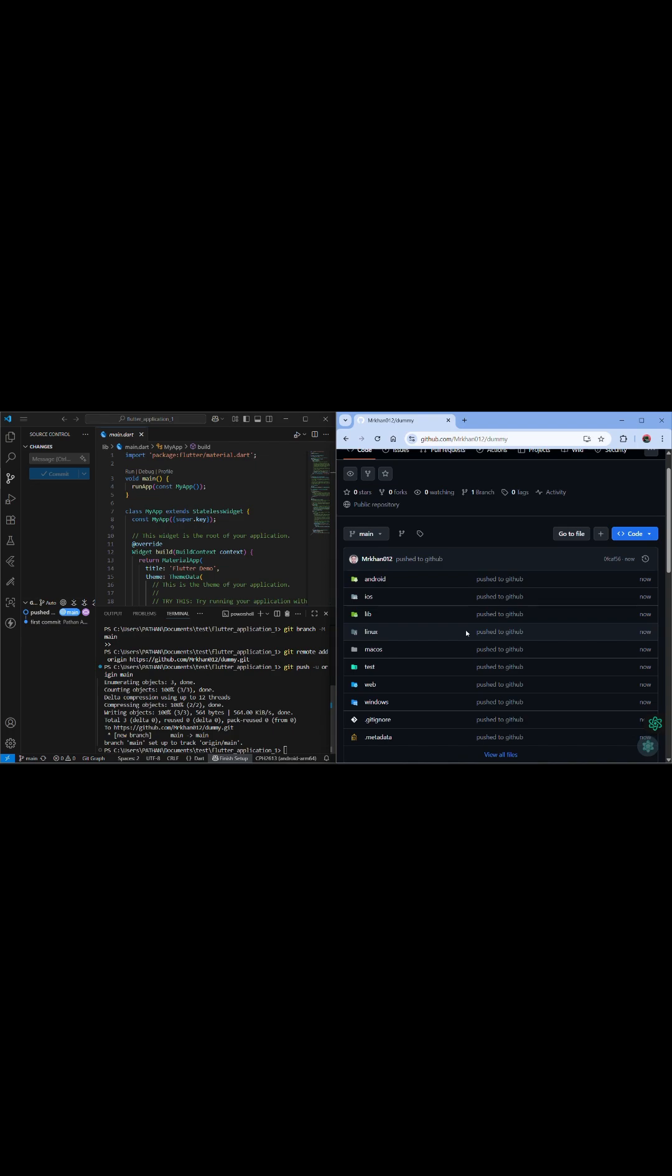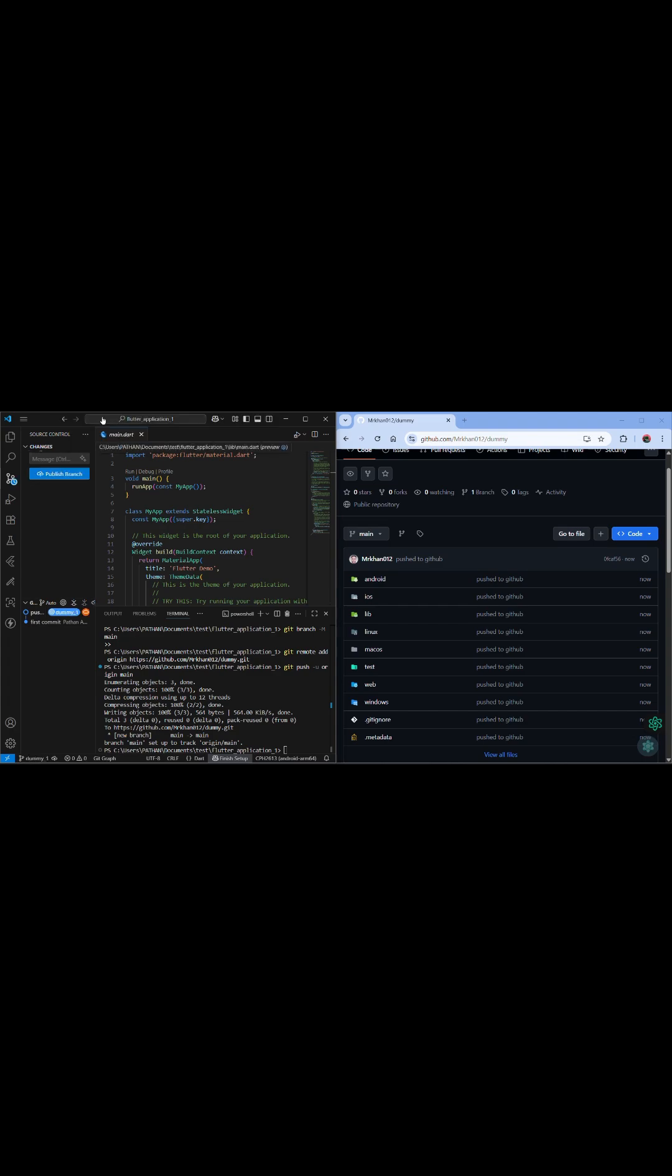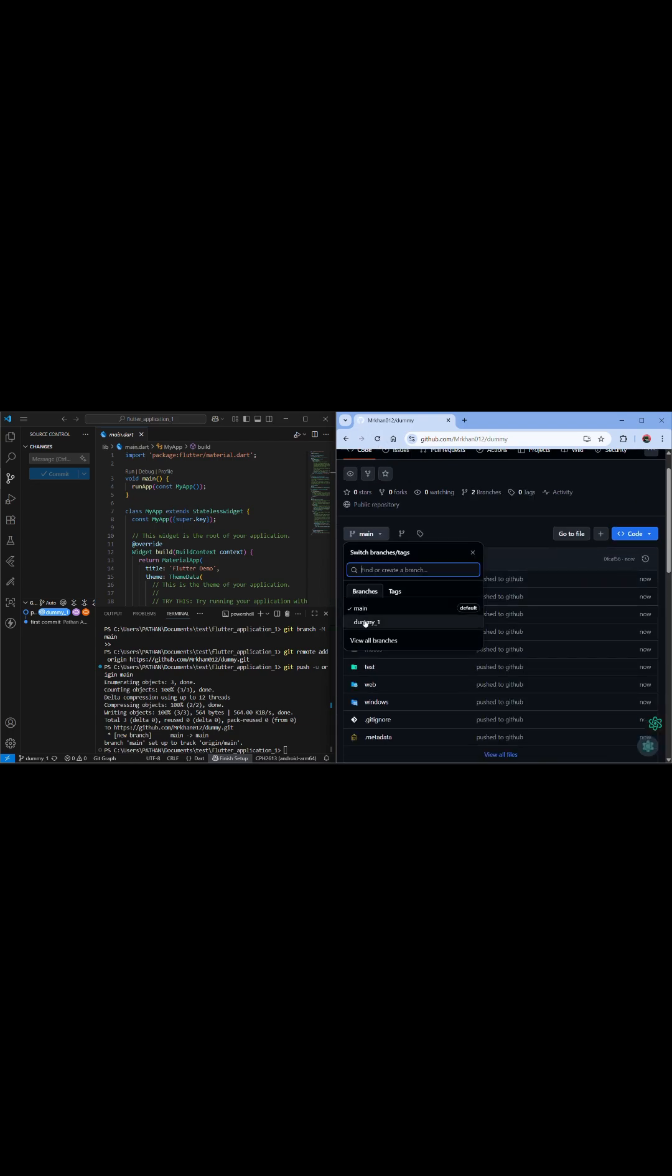Okay, you can make this private if you want. And if you want to create a new branch, just go like dummy one, you can create it, and you can publish it here also. Okay, and after that refresh, you can see here it is your new branch committed here.